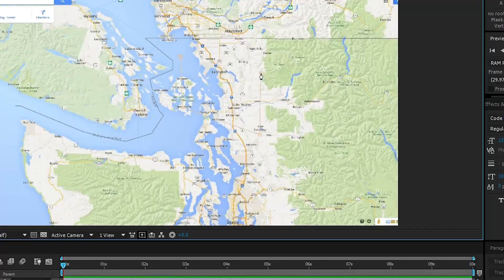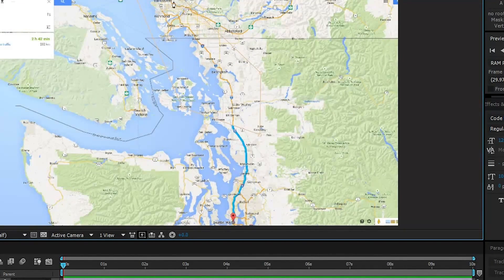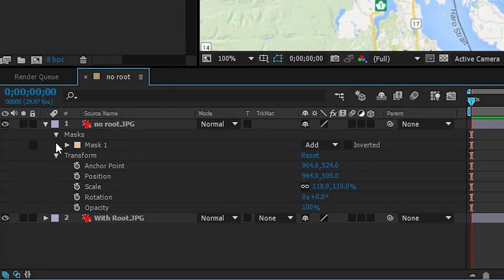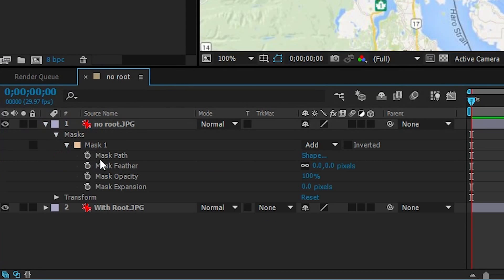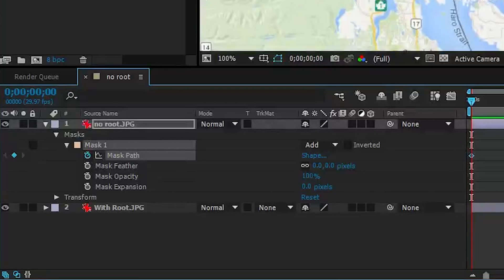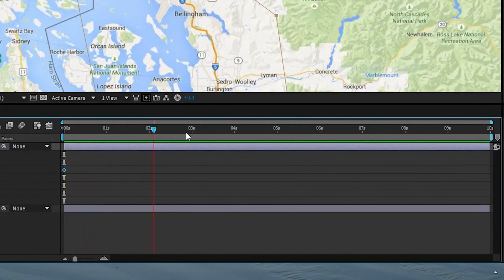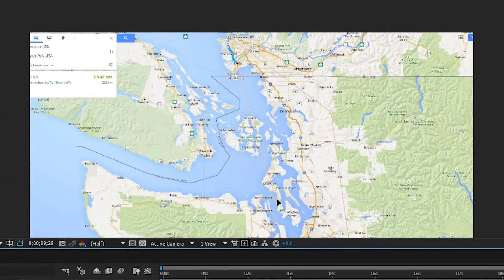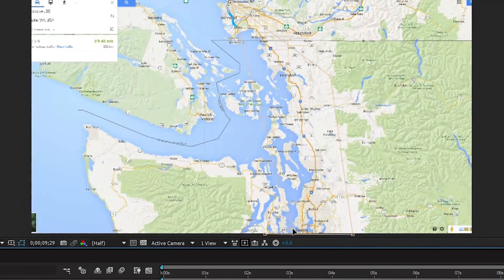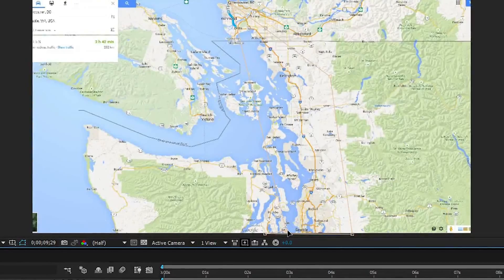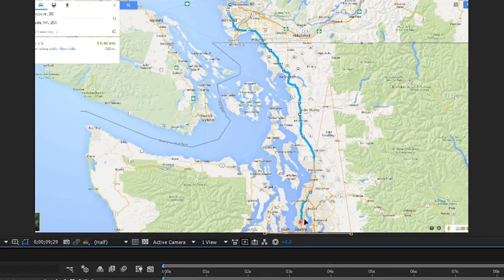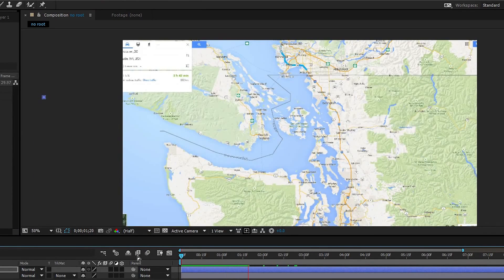Now we're going to add a mask. Go up to the top, select the pen tool, and make an outline around the route. Then expand the mask properties and click the keyframe — the stopwatch beside the mask path. Next, move the time slider all the way to the end of the timeline, grab the mask using the selection tool, and move it all the way up to reveal the complete route. This gives us our basic animation.